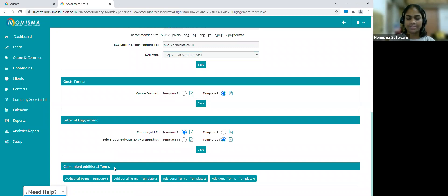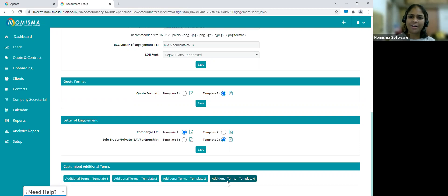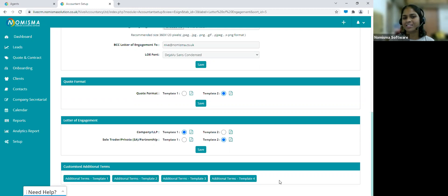Customized Additional Terms — Nimisma automatically includes payment terms within the contract, but you can also preset up to four different additional template clauses — typically one or two liners — that you can add on a case-by-case basis depending on who you're creating a contract for.